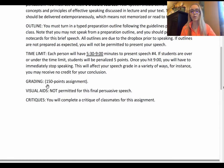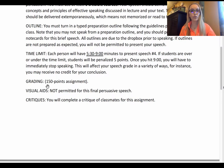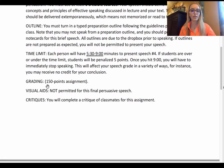Here we're really focusing on delivery — that extemporaneous delivery where you're not memorized and not reading, but using your notes well to stay on track, remind yourself of delivery cues, citations, direct quotes, and keep your organization and thought process on track as you go.